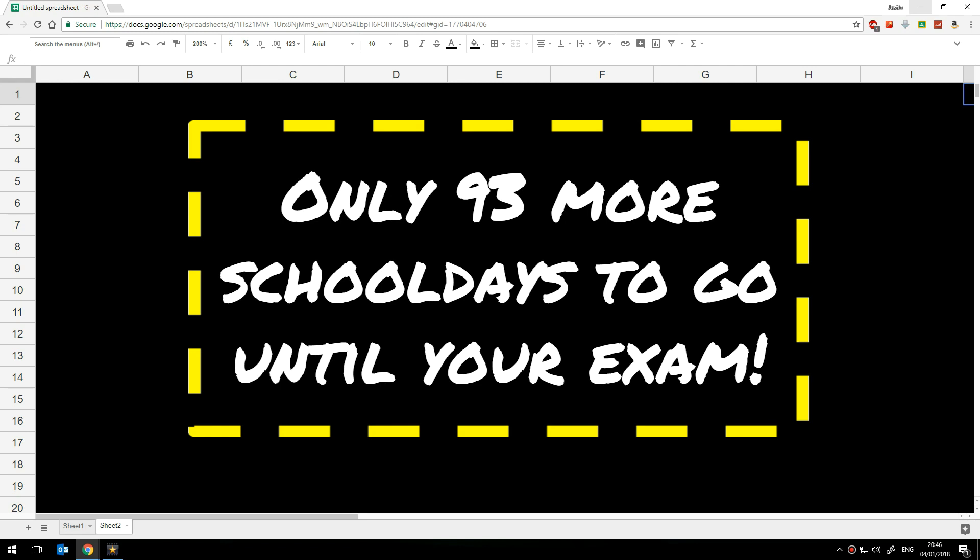I'll also show you how you can adapt this to show the total number of days rather than just weekdays. So let's get started.